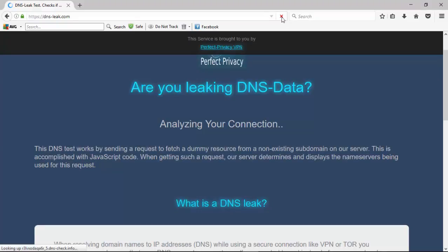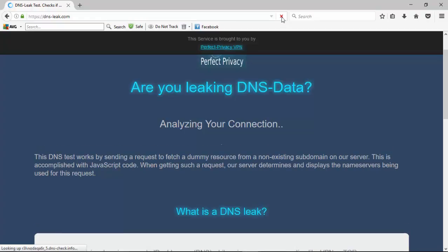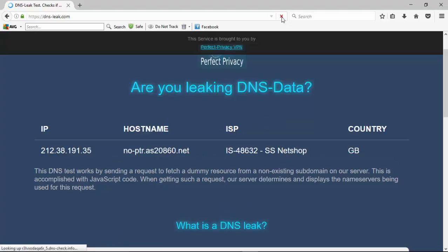So I've engaged IPVanish's VPN service once again, showing that we're broadcasting from Glasgow in the UK. And while it's analyzing our connection here, we'll just wait and see what we get for results on this. And it's showing that we've got one server.